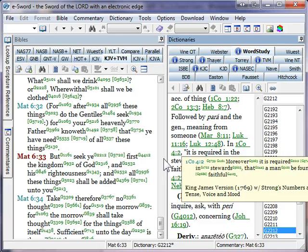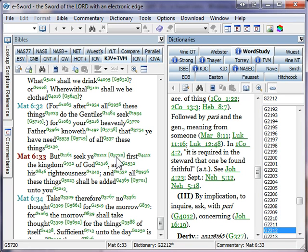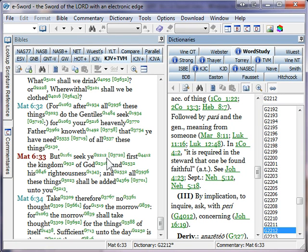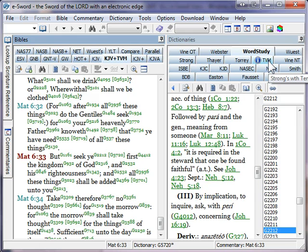In addition to the green numbers that are not in brackets, you have some green numbers that are in brackets. You don't get any information when you hover over them. But when you click on them, like I'm going to click on the G5720 that appears after the verb seek, it will populate the tense, voice, and mood tab in my dictionary panel. So I'm going to click on this tab.